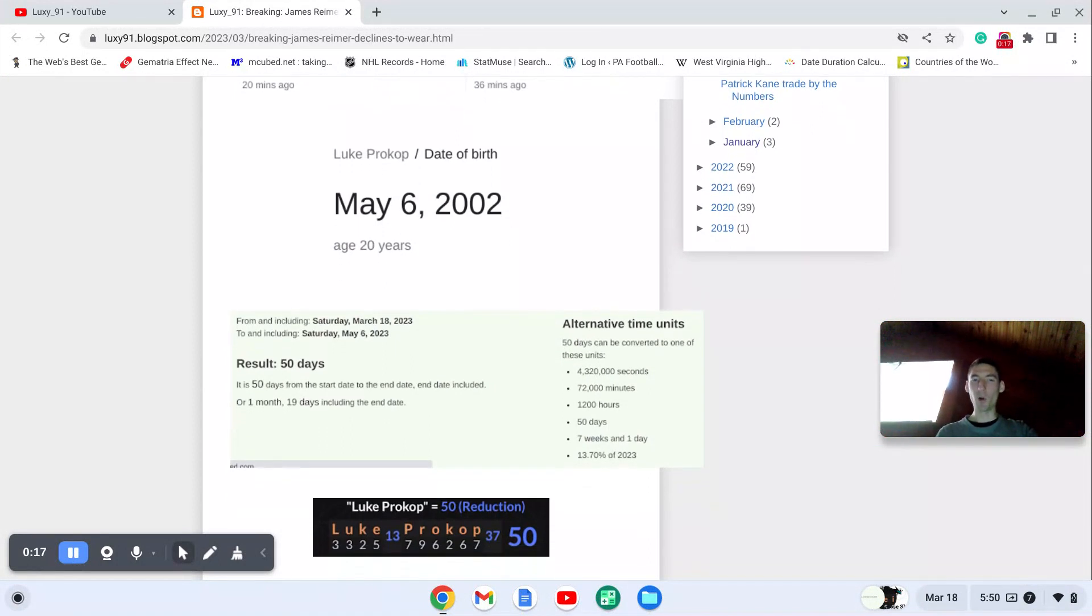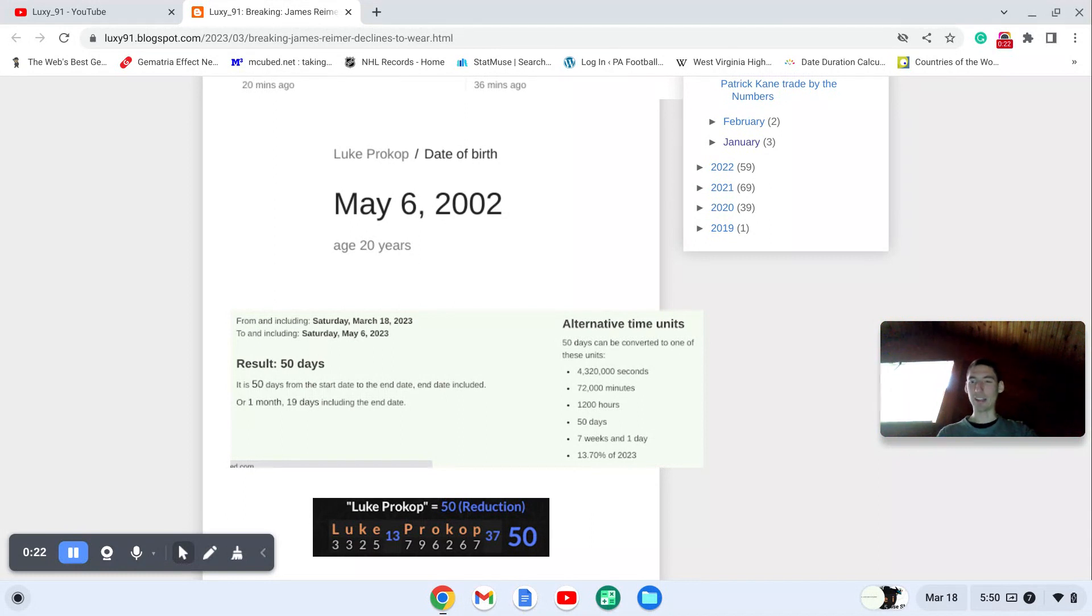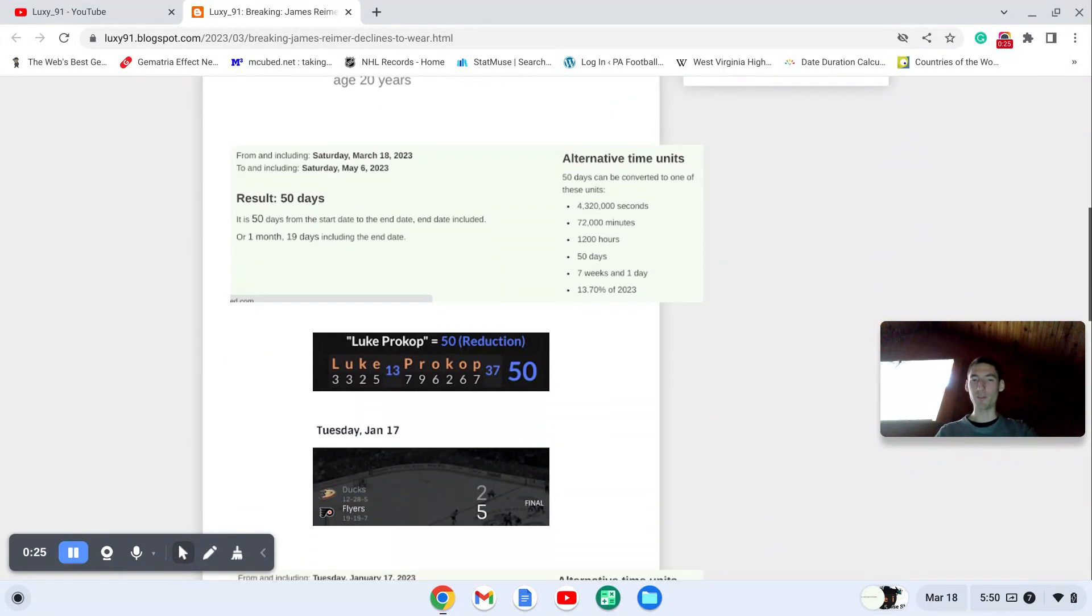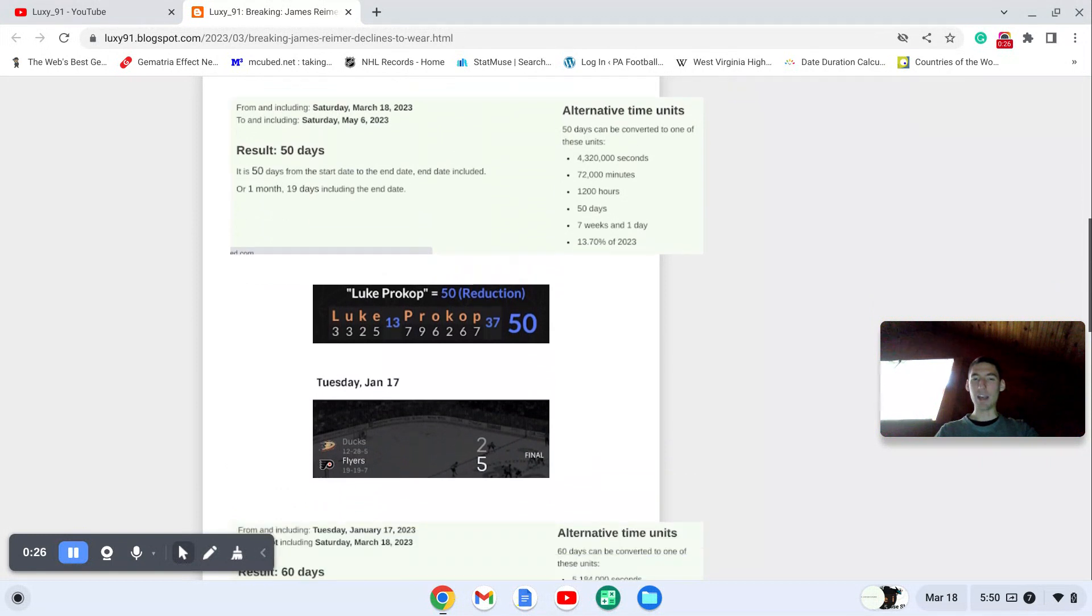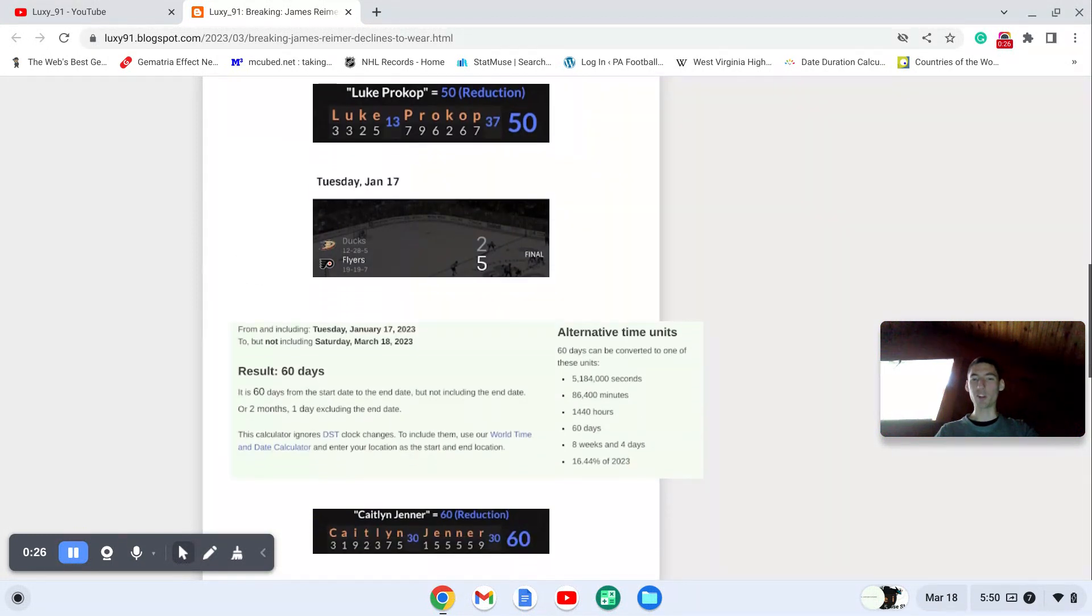Luke Prokop, born May 6th, from today's date to his upcoming birthday, is exactly 50 days, just like Luke Prokop sums to 50. Ivan Provorov started all this with the Philadelphia Flyers January 17th.